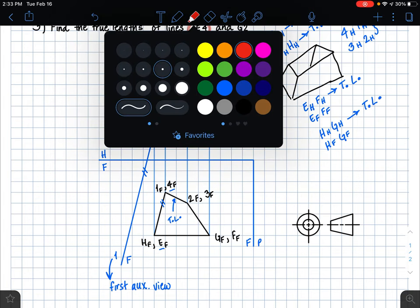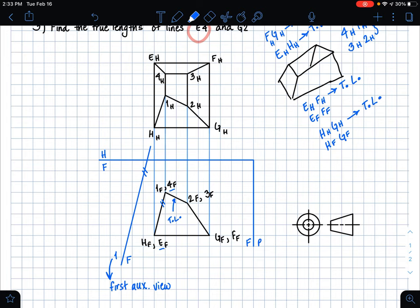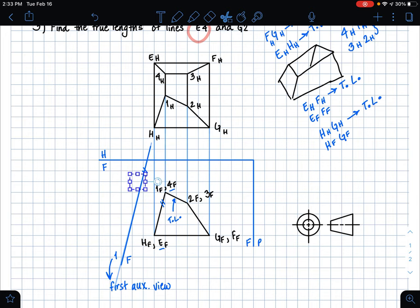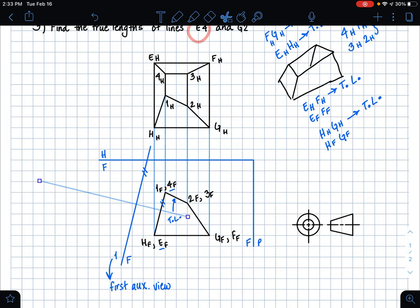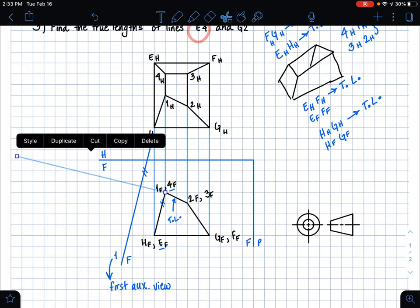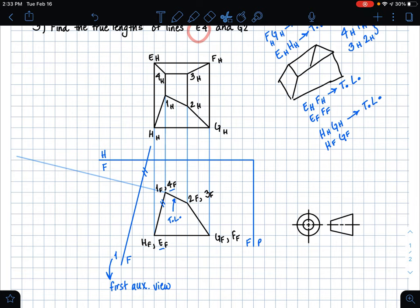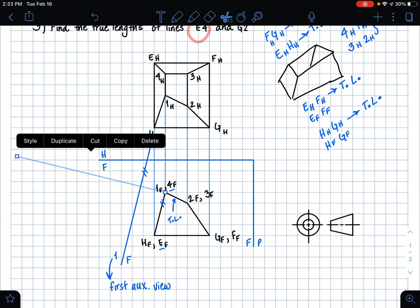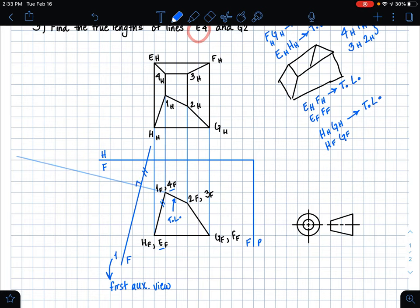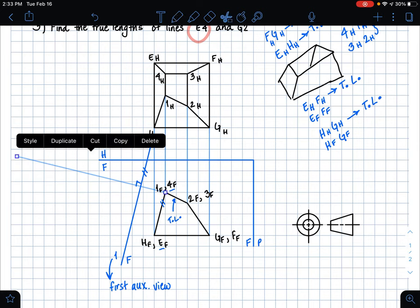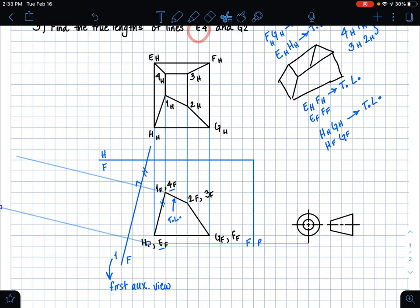The next step is to make perpendicular extension lines off of the points of our line. The easiest way is to draw a line parallel to my folding line, then rotate it 90 degrees to get a perfect perpendicular line. This extension line goes off of point 4 and point e, because that's the line we're trying to find the true length of. I put an extension line perpendicular to my folding line on point 4 in the frontal plane, and copy it to place on point e in the frontal plane.